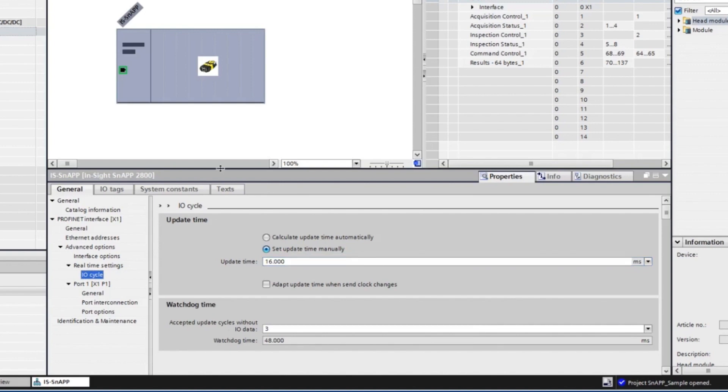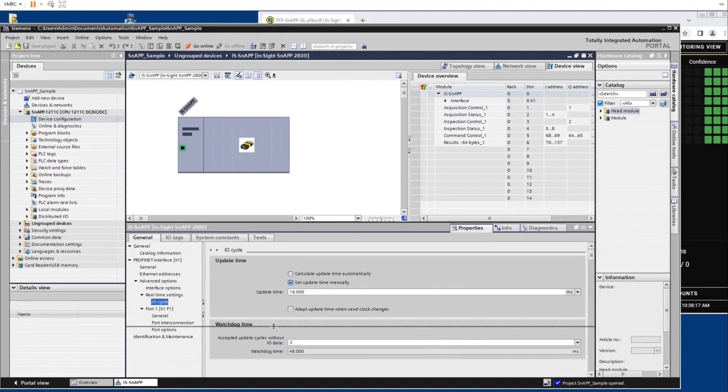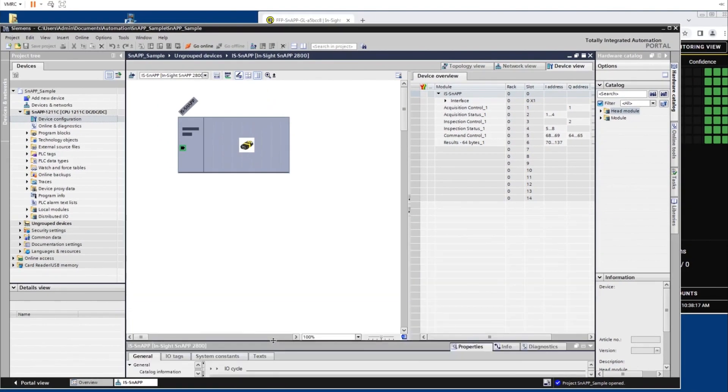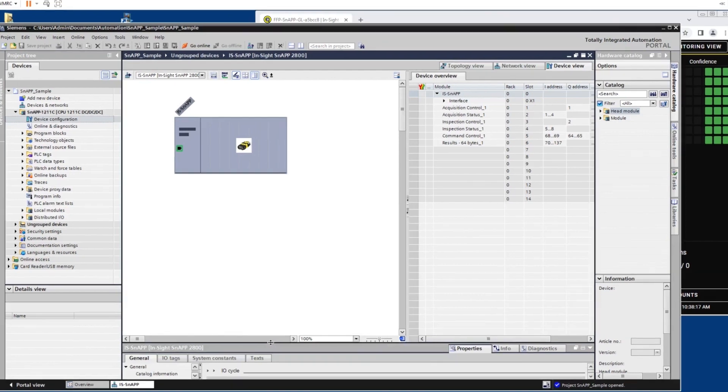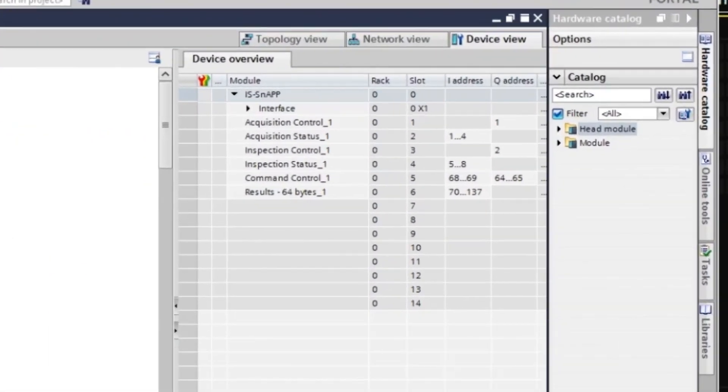We have now set up everything on the PLC side with the InSight snap sensor and the GSD file that was imported. You will notice that 6 modules were created when adding the device.